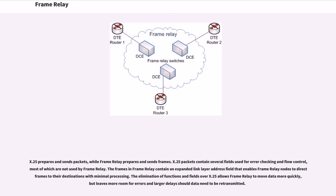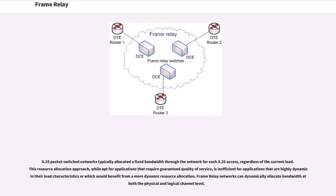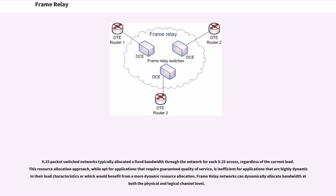The elimination of functions and fields over X.25 allows Frame Relay to move data more quickly, but leaves more room for errors and larger delays should data need to be retransmitted. X.25 packet switched networks typically allocated a fixed bandwidth through the network for each X.25 access, regardless of the current load. This resource allocation approach, while apt for applications that require guaranteed quality of service, is inefficient for applications that are highly dynamic in their load characteristics or which would benefit from a more dynamic resource allocation. Frame Relay networks can dynamically allocate bandwidth at both the physical and logical channel level.